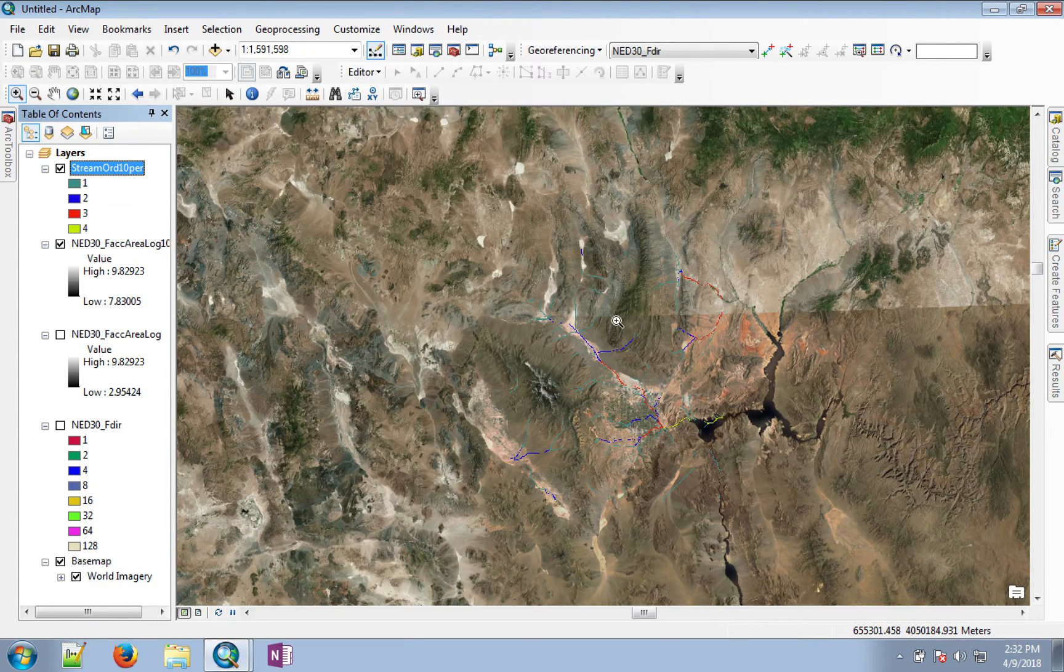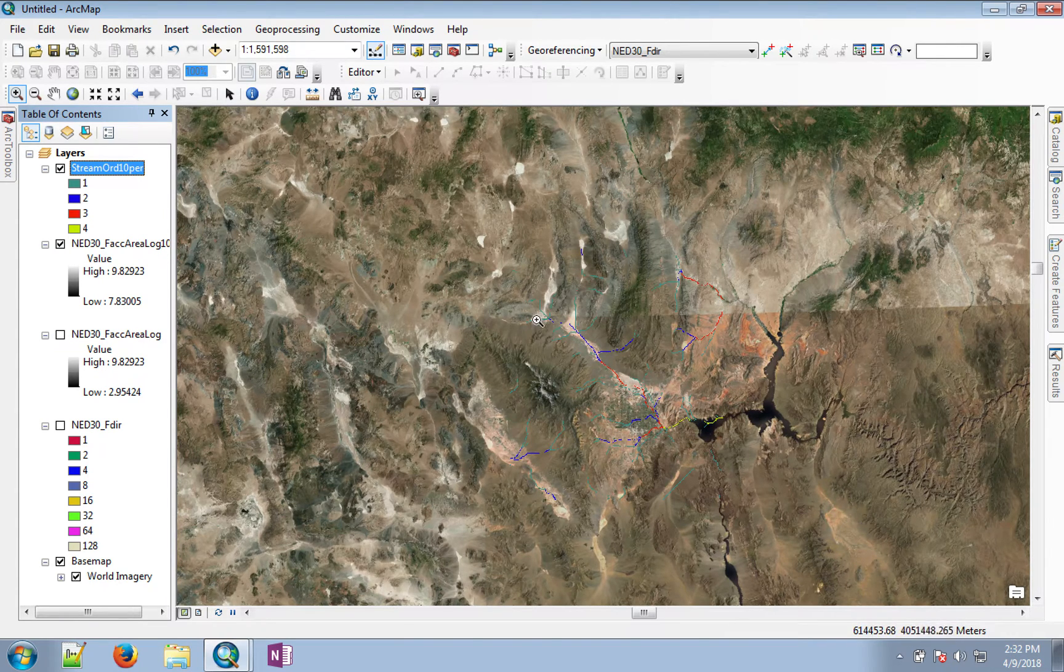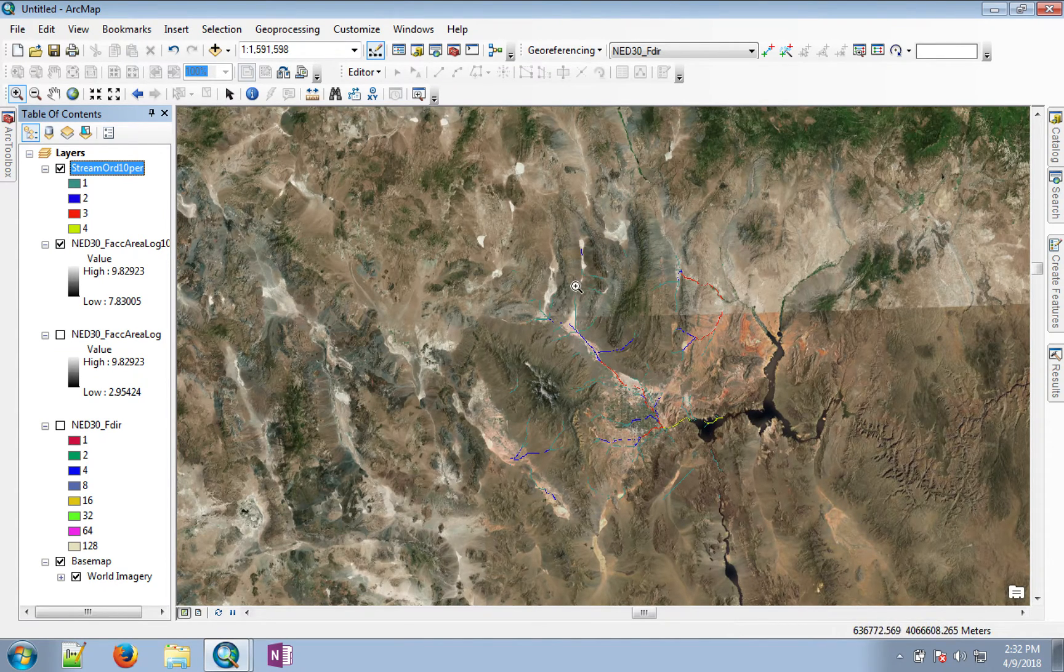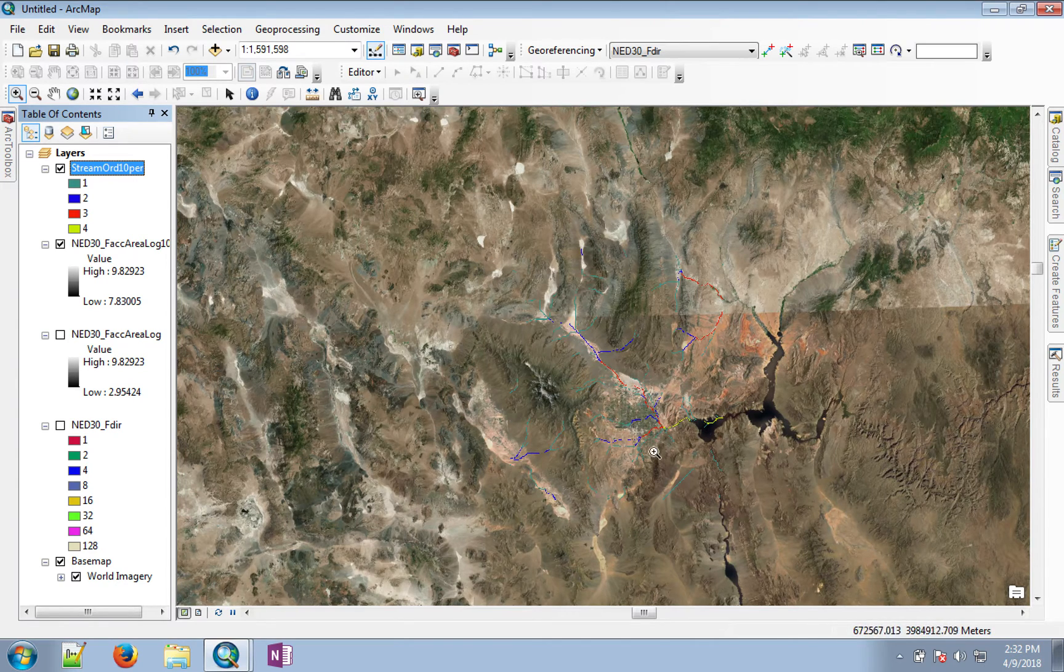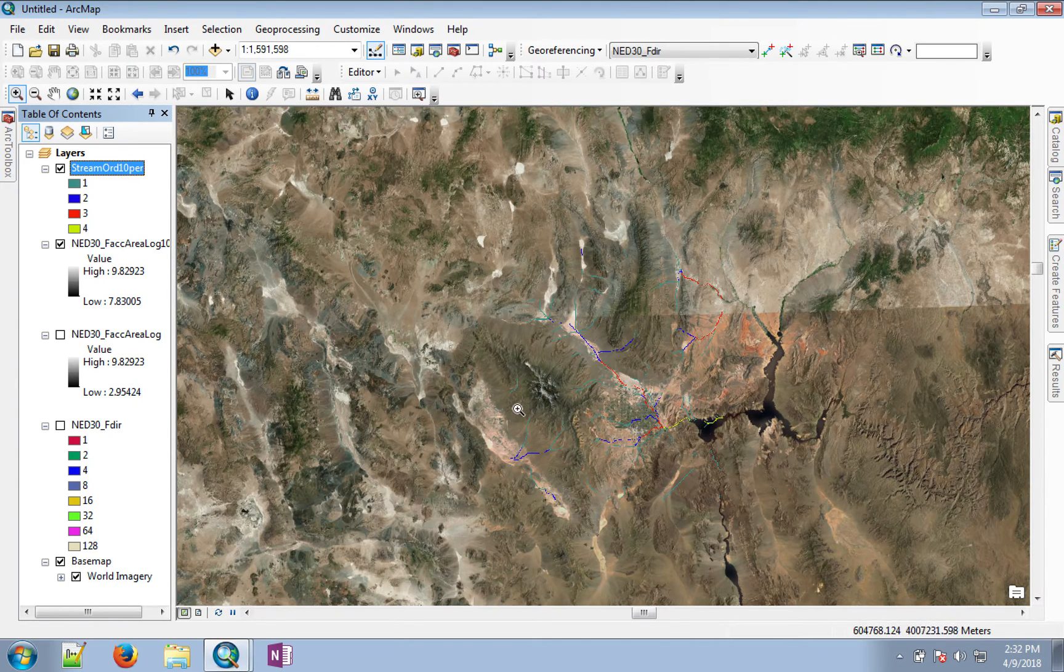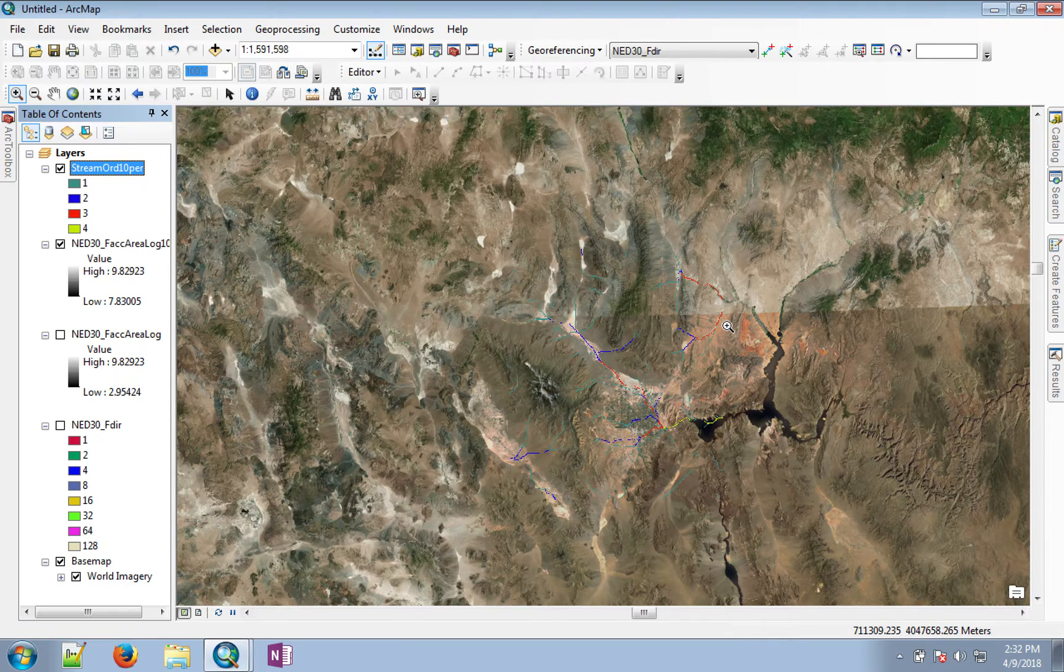And now you can also start to see that there is a stream network for our watershed of interest and then there are other streams as well. They're part of the other watershed.